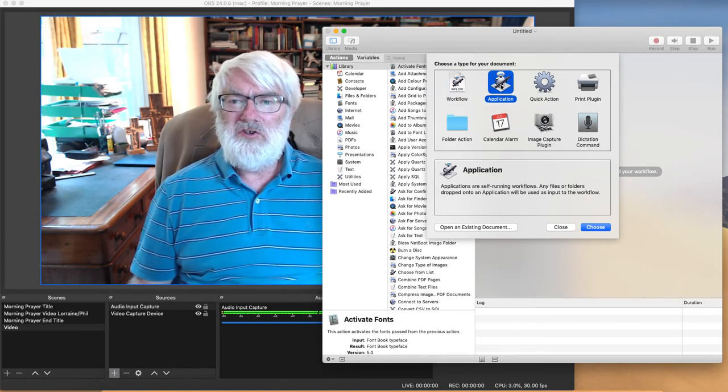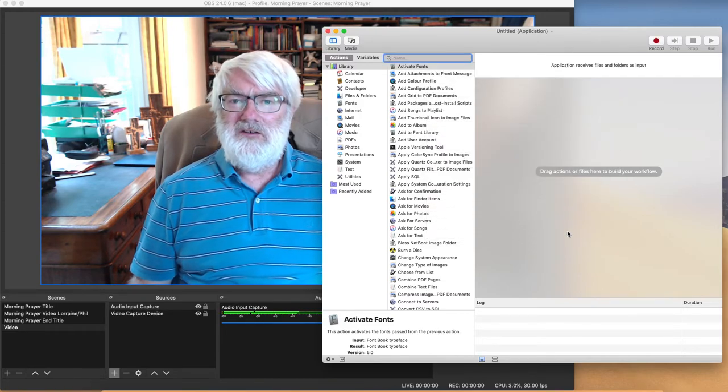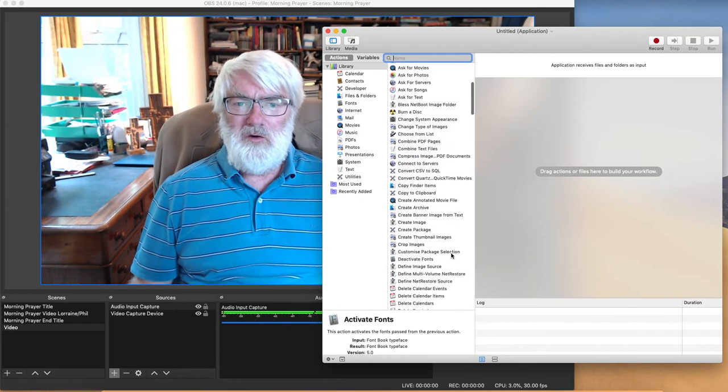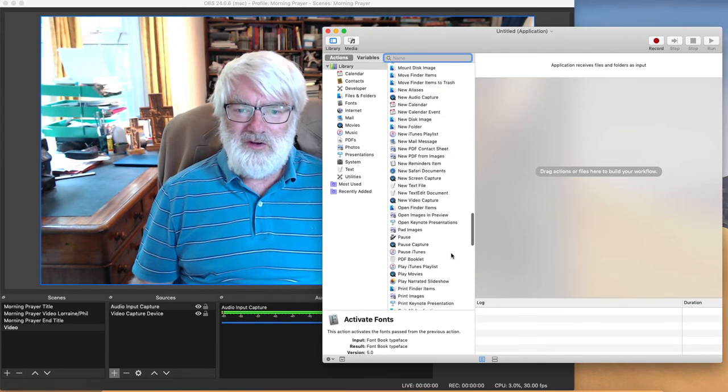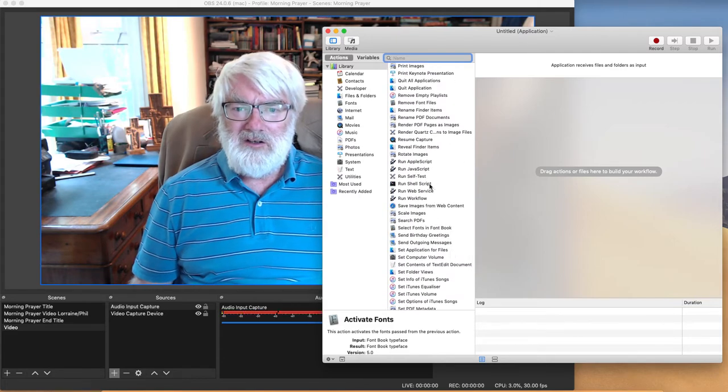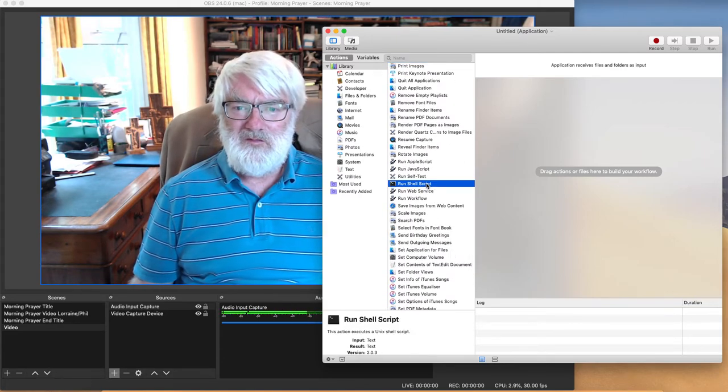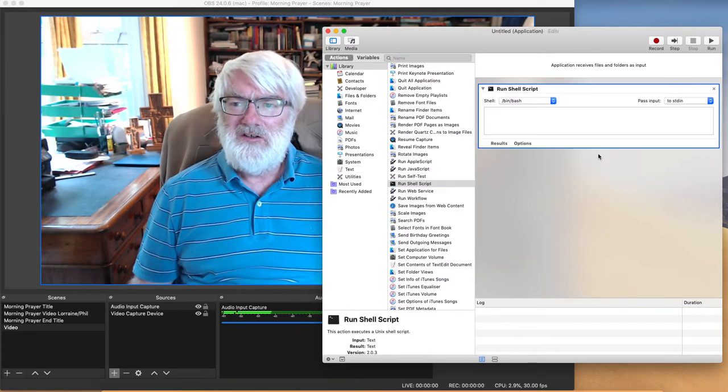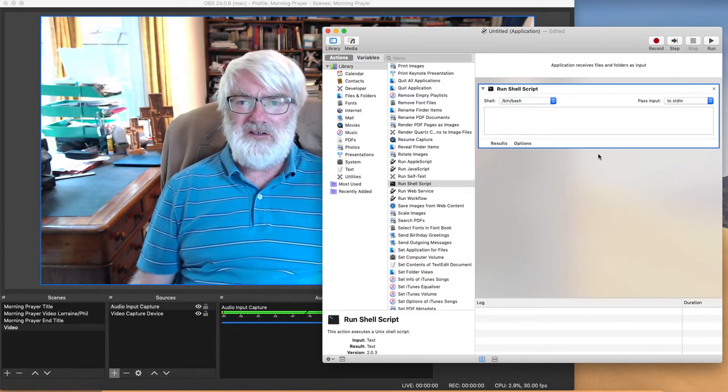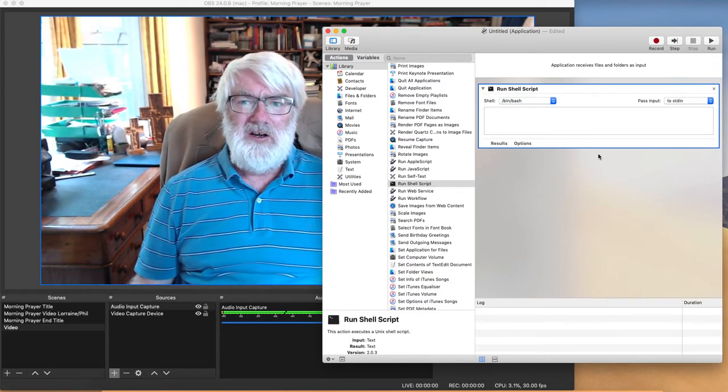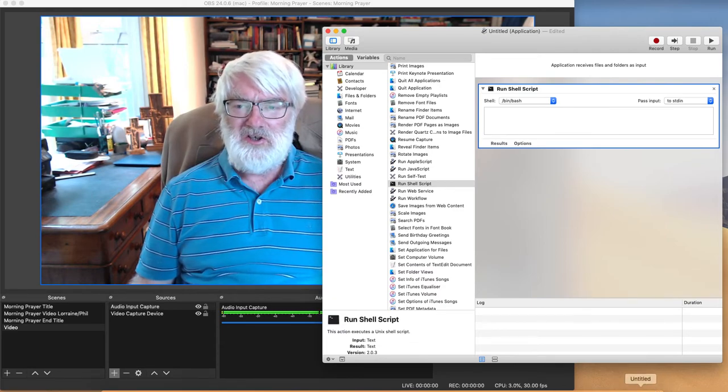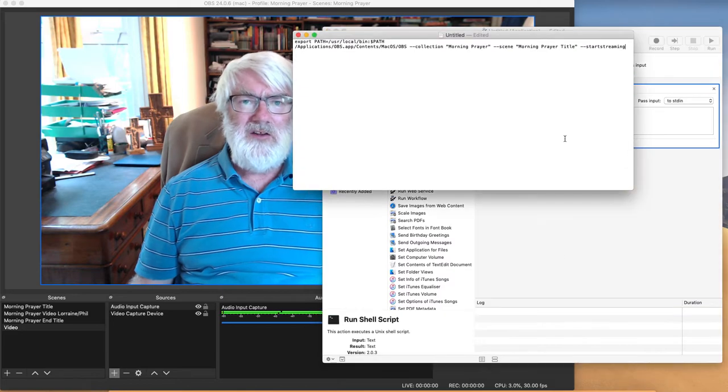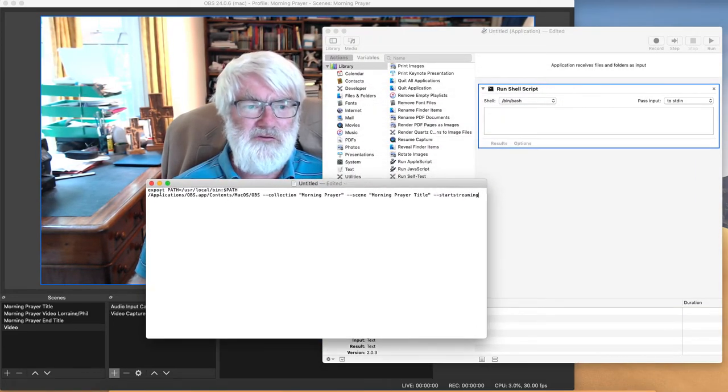I'm going to open up the Automator and we want a new application. So we're going to choose the application and then what do we want? Well we want to go down here until we find Run Shell Script. So I'm going to click on that and then drag it to the right hand side. You don't need to know anything about code or anything to do that.